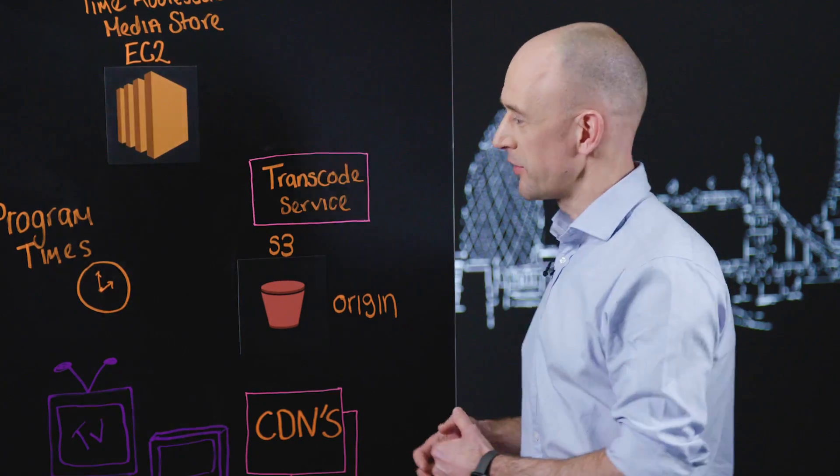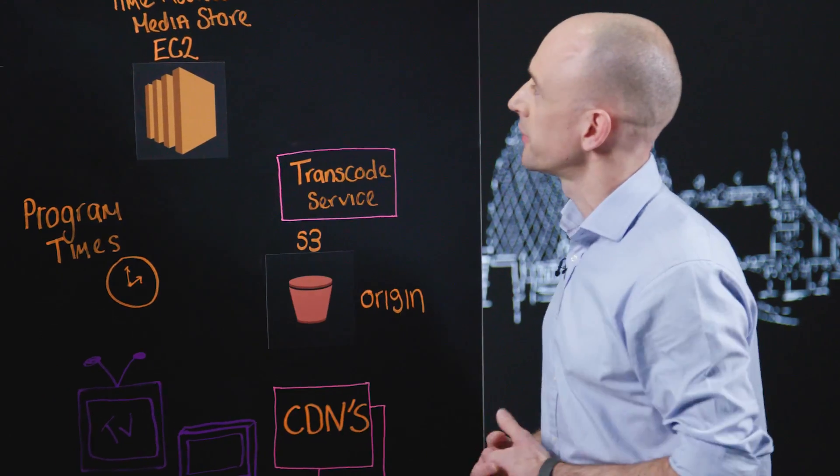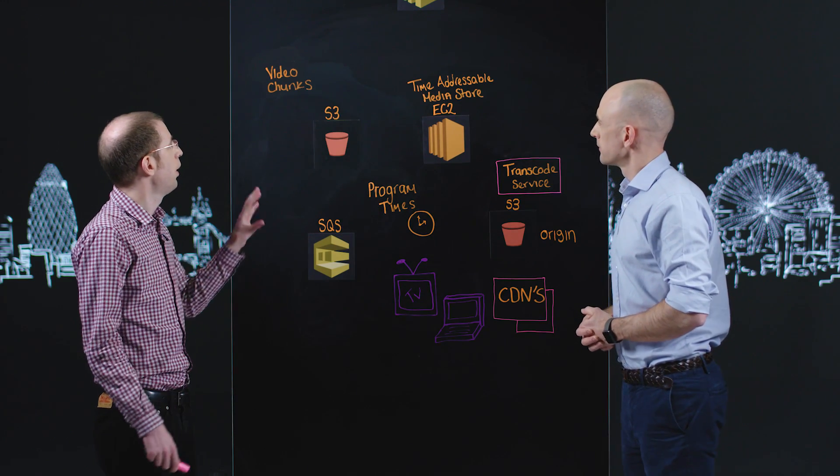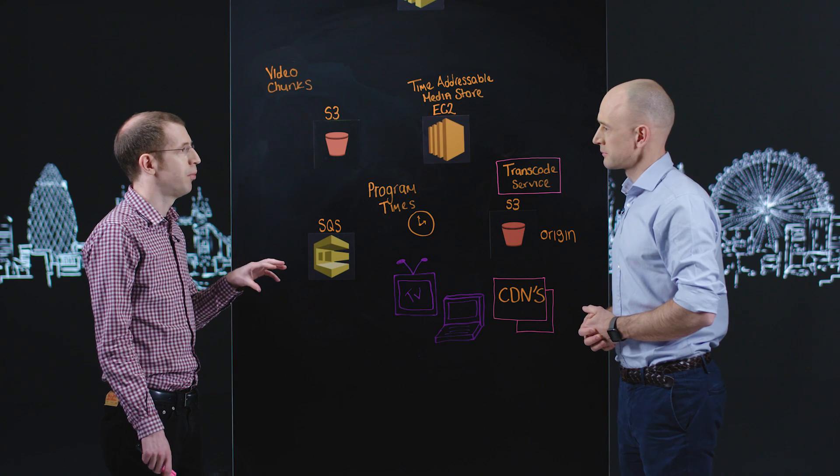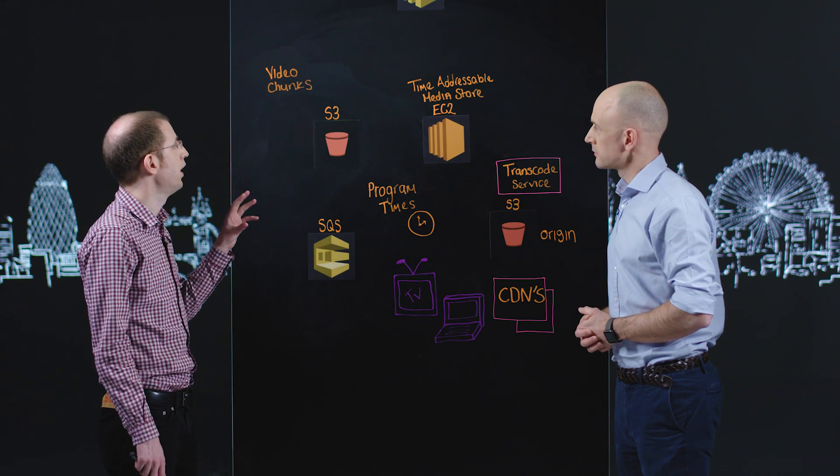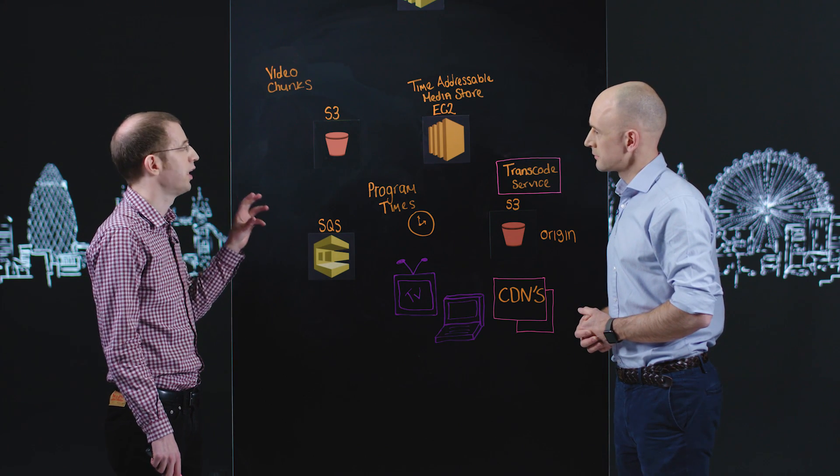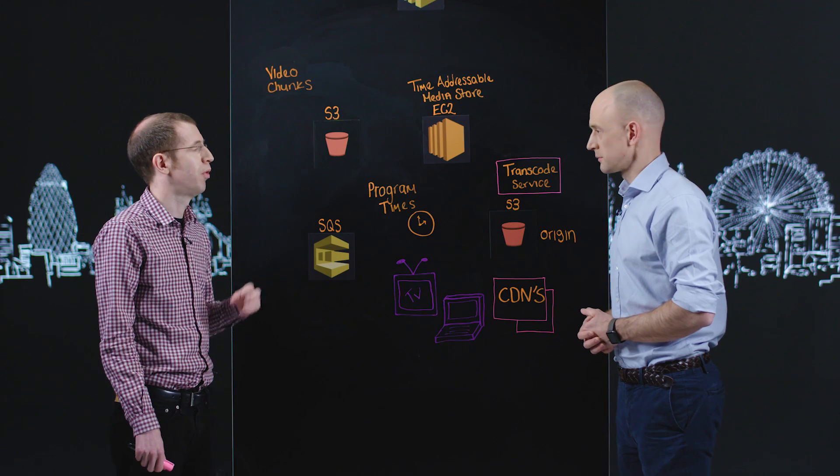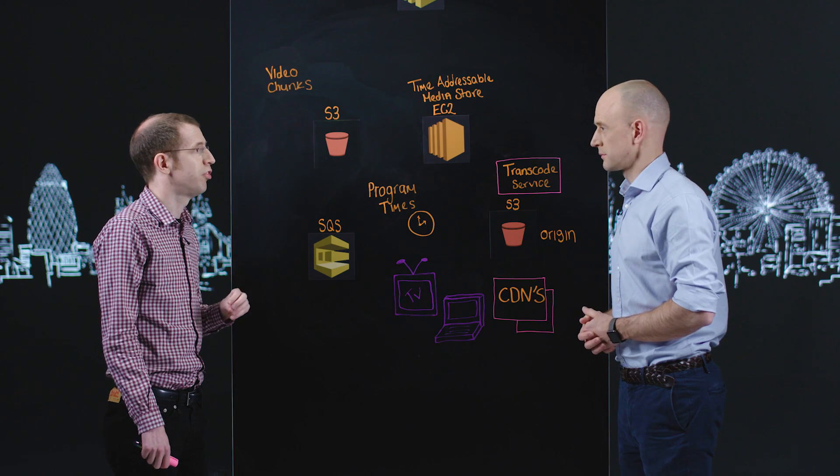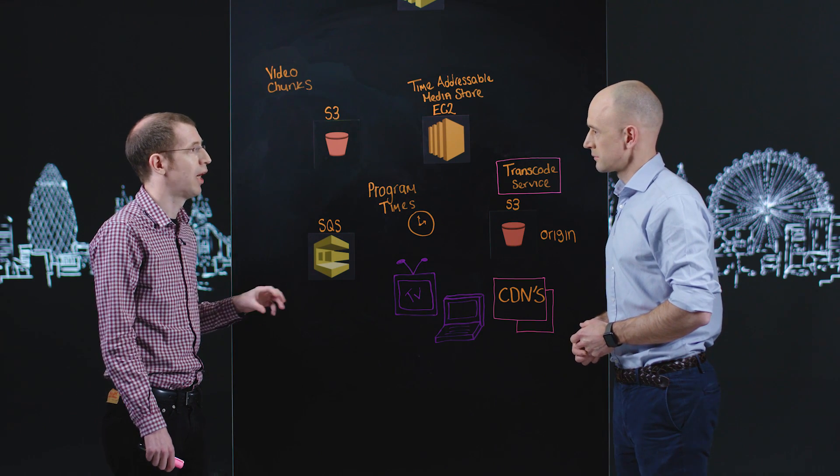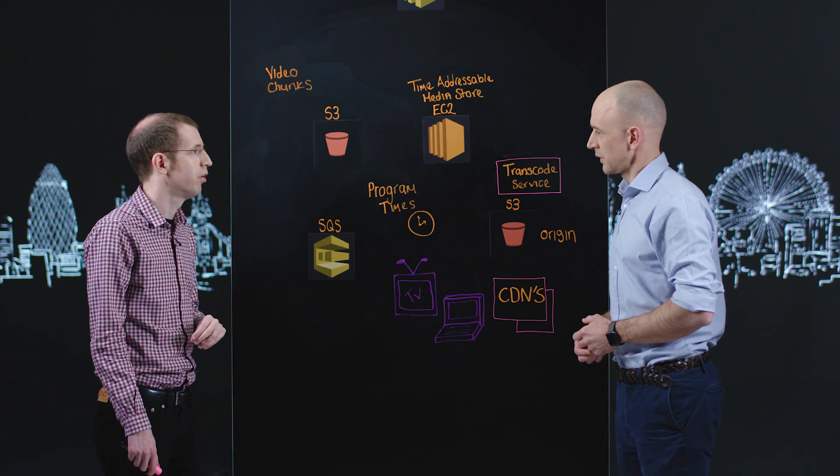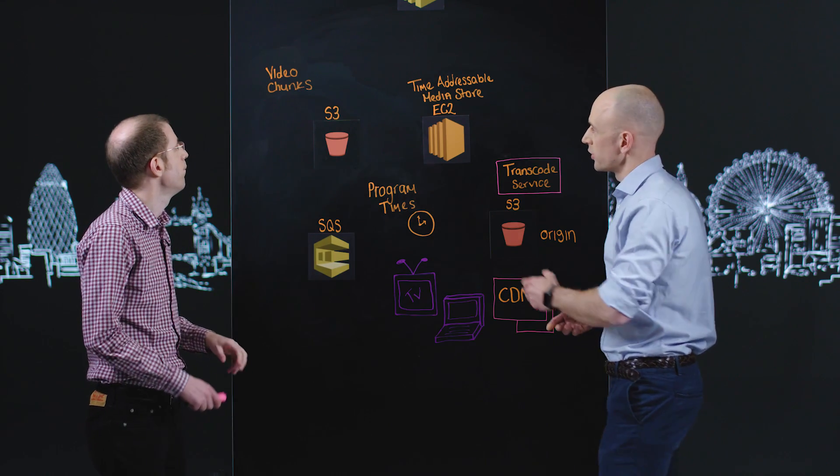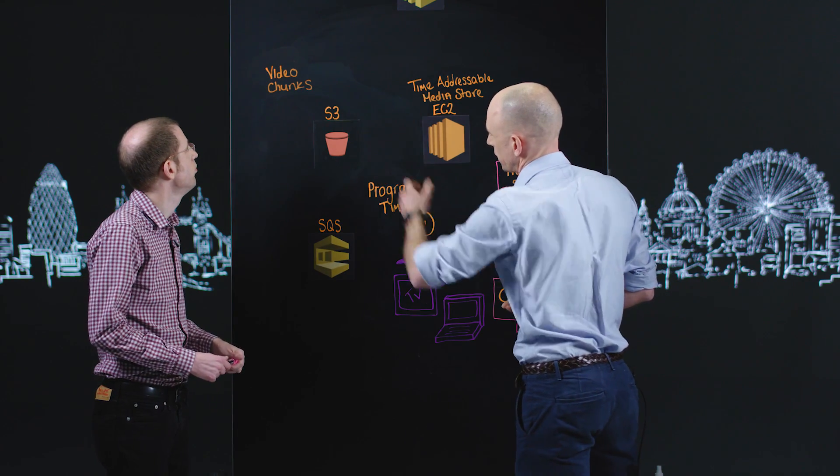And tell me what have we got here on the board? So on the board you've got part of the architecture that actually powers iPlayer. This is to do with capturing live programs from our broadcast chains and making them available as catch-up content for the audience. Okay, so we've got video chunks coming in here. Is this from your cameras or from a process?